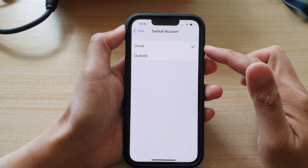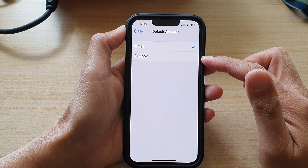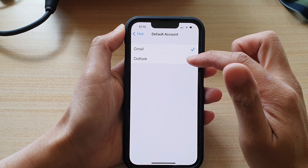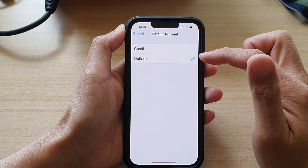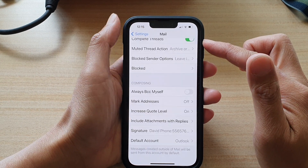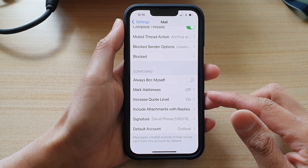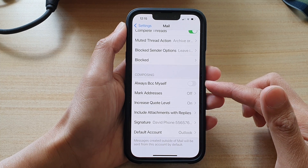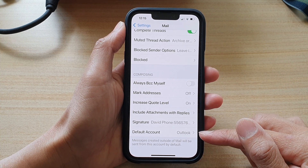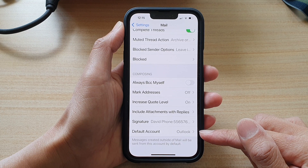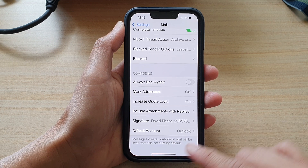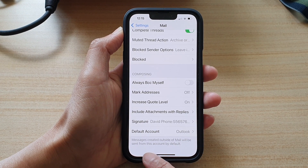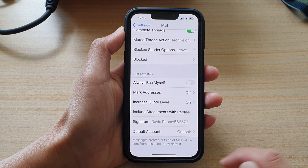I have signed in to Gmail and Outlook, so in here I can choose either Gmail or Outlook. If I choose Outlook, and if I use another app outside of the Mail app to send an email message, it will use the default email account chosen here, so that messages created outside the Mail app will be sent from this account by default.